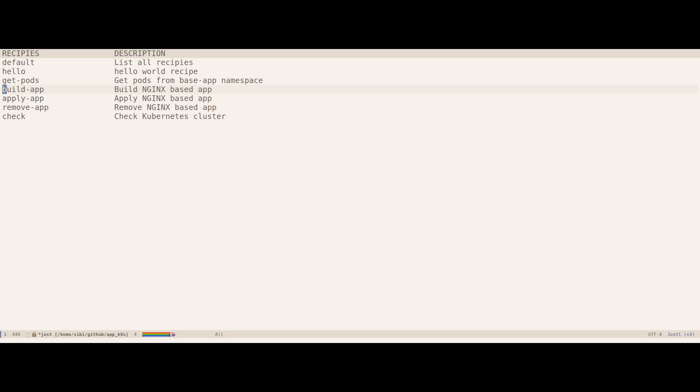And having the ability to run the recipes while iterating on the project is very useful in my opinion. Let me actually show you an example of what I'm talking about. Let me run the build app recipe now which will basically build the manifest and print it out.